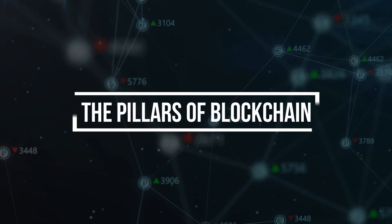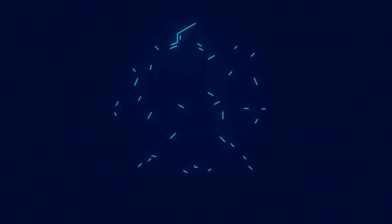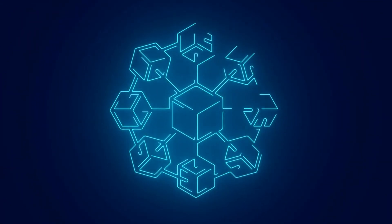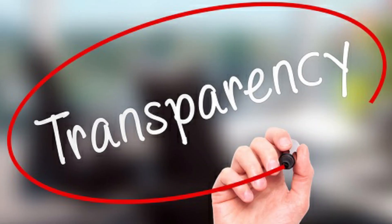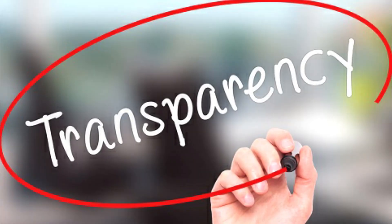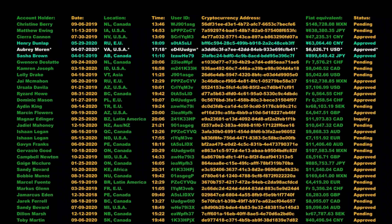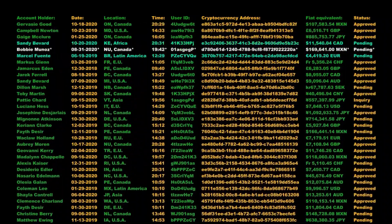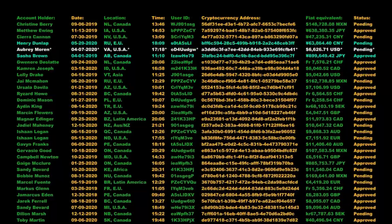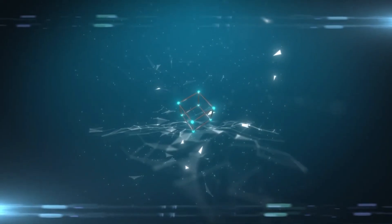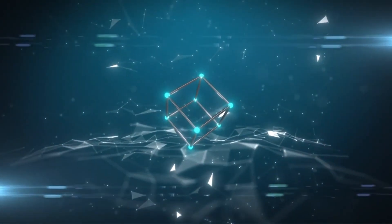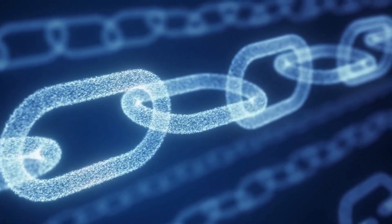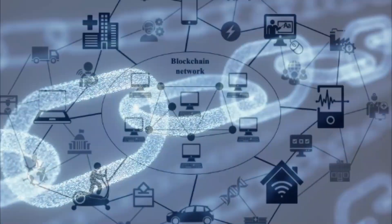The pillars of blockchain. Now that we understand the concept of blockchain, let's delve into its key pillars. First and foremost, we have transparency. Every transaction recorded on the blockchain is visible to all participants, ensuring trust and accountability. Second, we have security. Blockchain utilizes advanced cryptographic techniques to protect data from unauthorized access or alteration.